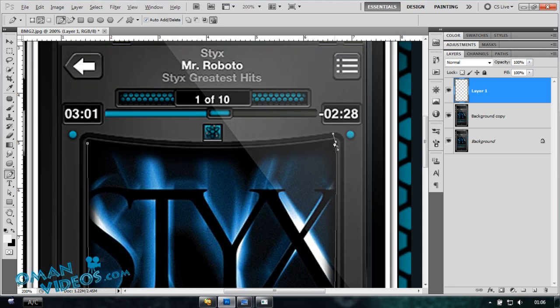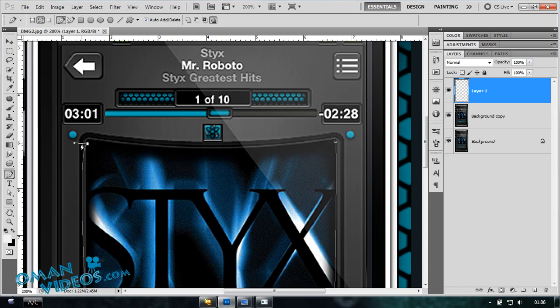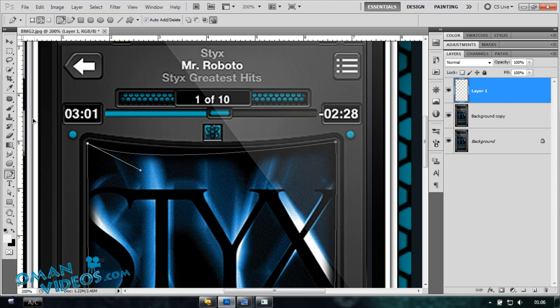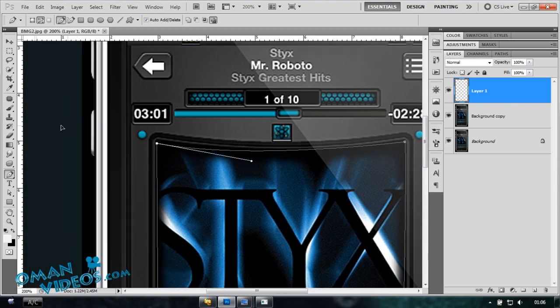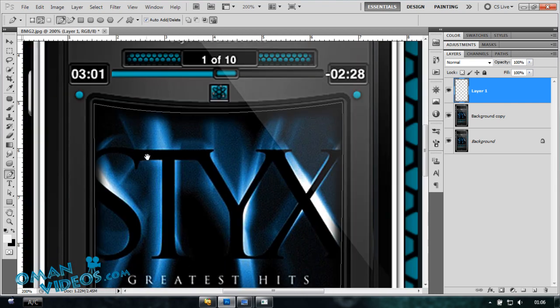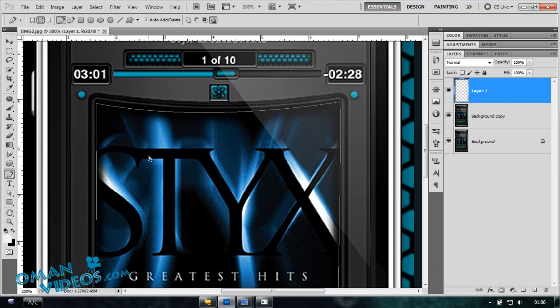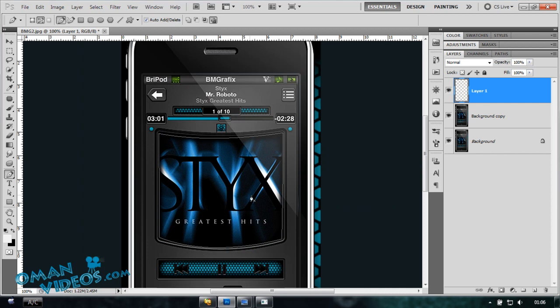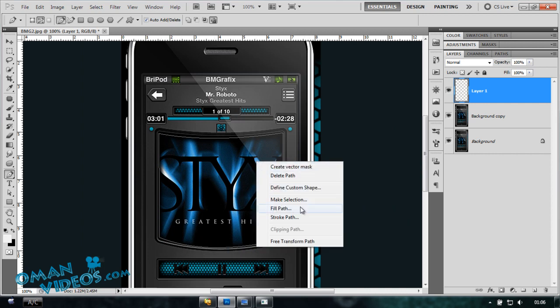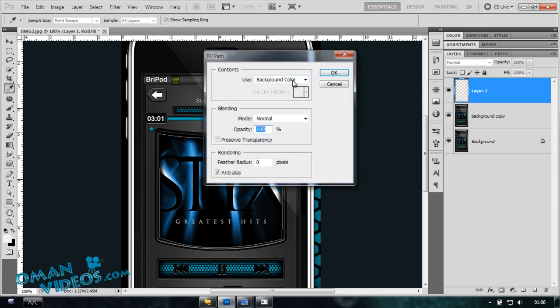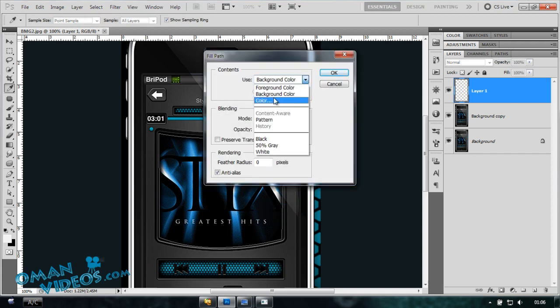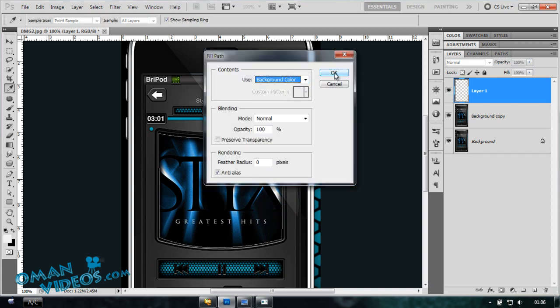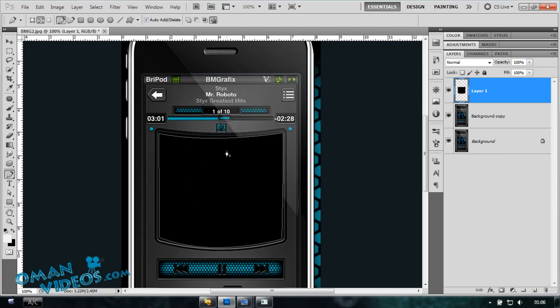Once you have that path selected, that area, I'm going to fill this in black. So still with the path selected, right-click and select Fill Path. Make sure you have background set as black and choose background. Click OK and hit Escape to deselect the path.